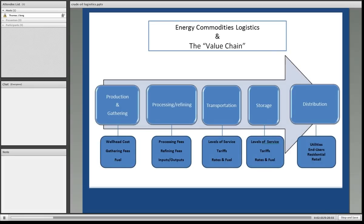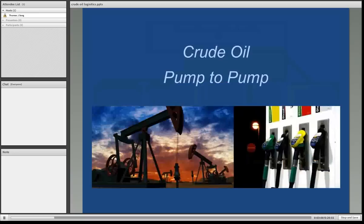And then finally, under distribution, we will talk about the various types of end users, whether they're utilities, actual end users, households, or retail outlets such as gasoline stations.